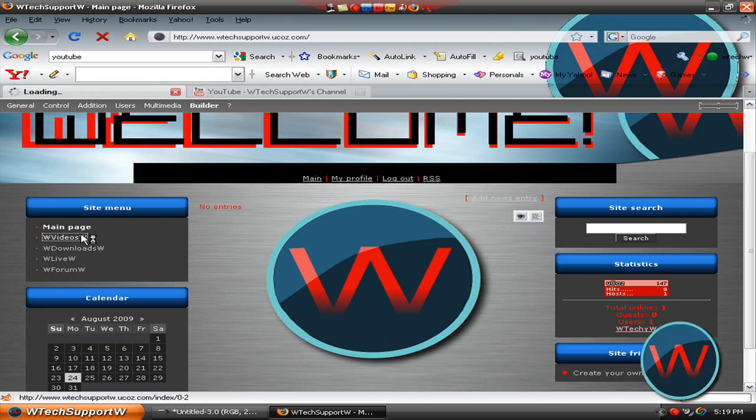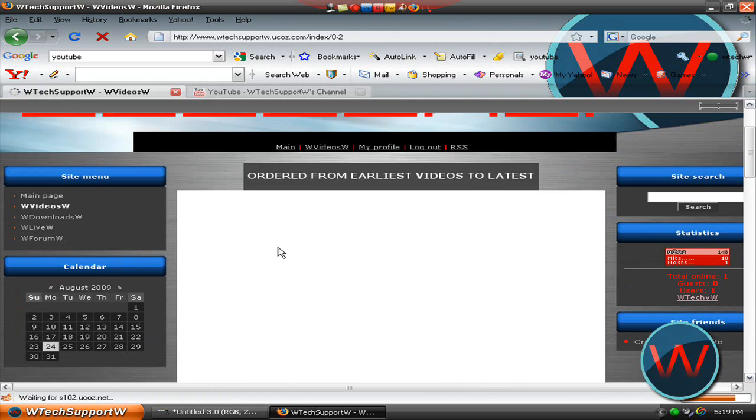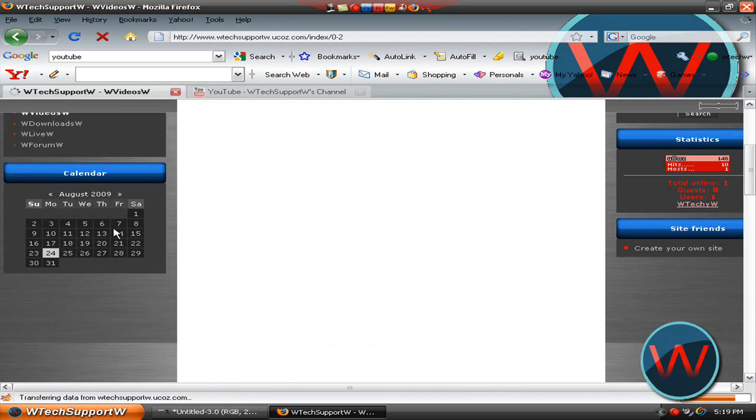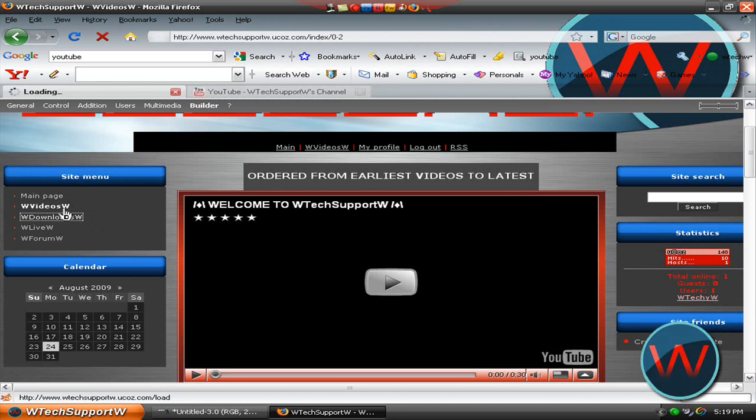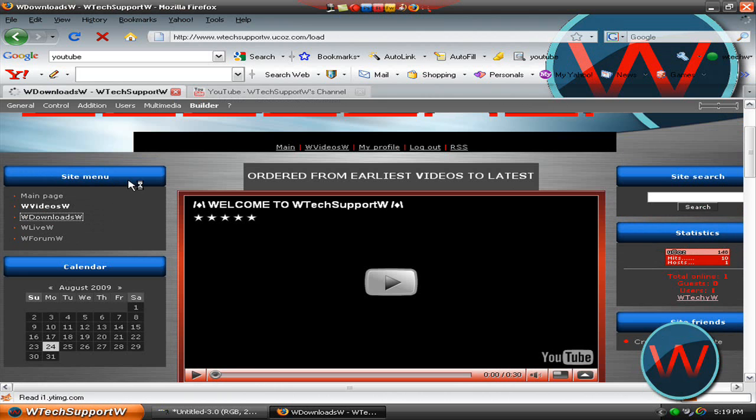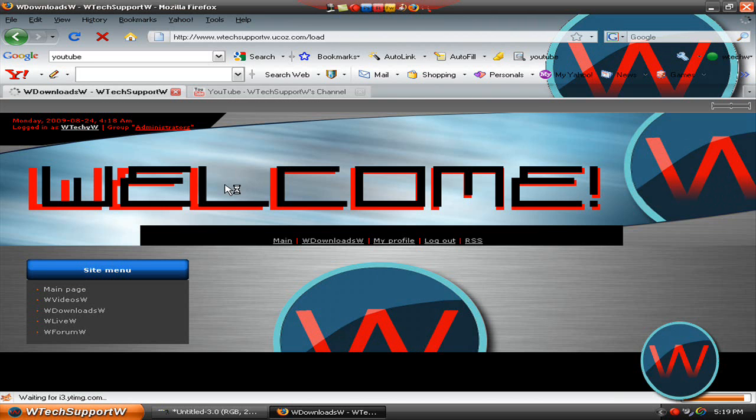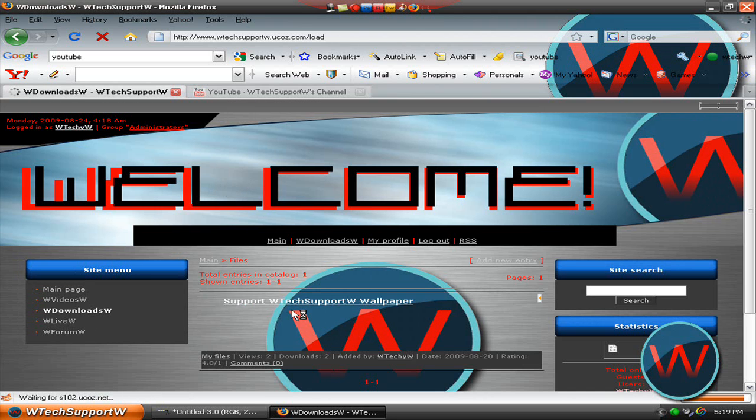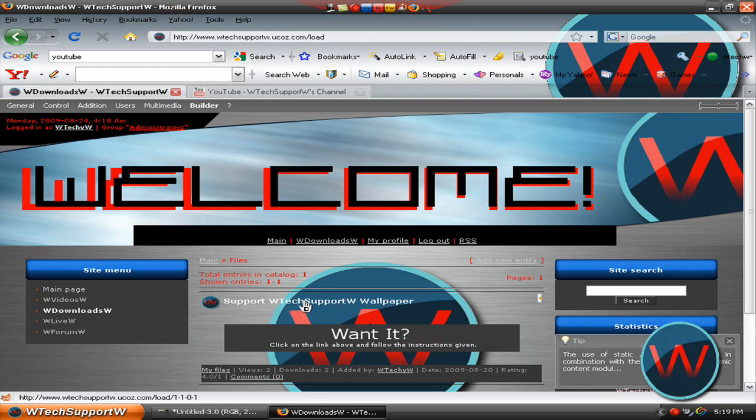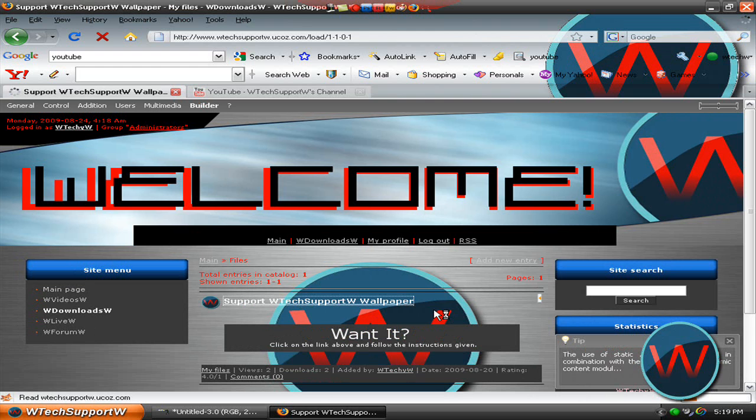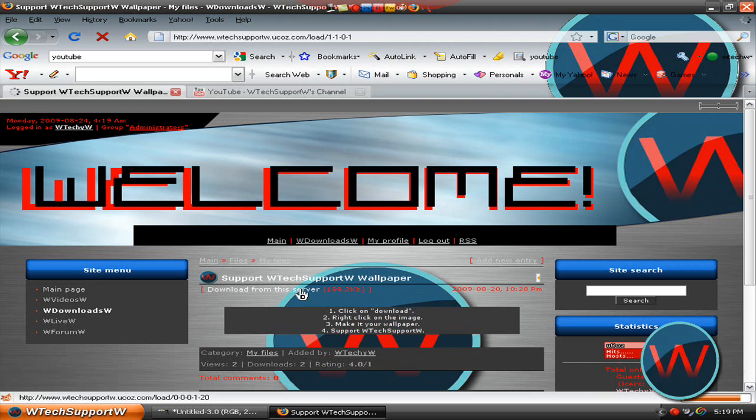It has a whole bunch of things like all my videos will be on this video page. I have some downloads that you guys can download. Right now I only have this support wallpaper I created.